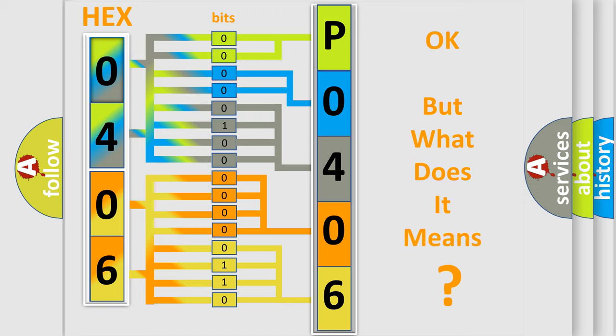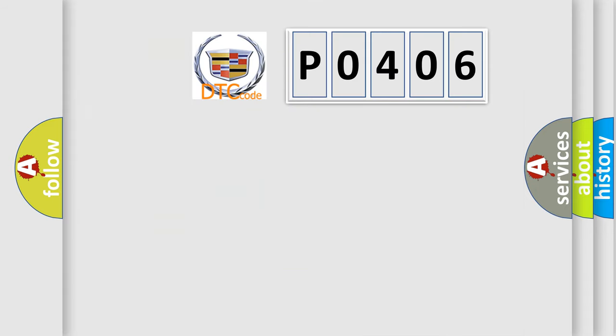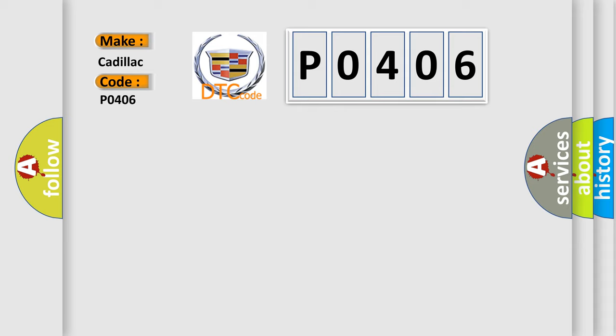We now know in what way the diagnostic tool translates the received information into a more comprehensible format. The number itself does not make sense to us if we cannot assign information about it to what it actually expresses. So, what does the diagnostic trouble code P0406 interpret specifically for Cadillac car manufacturers?